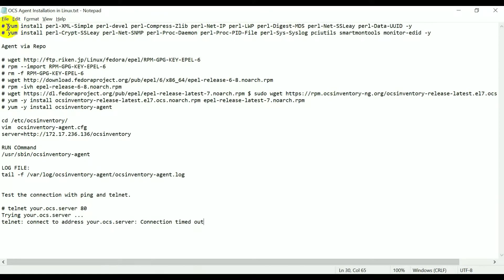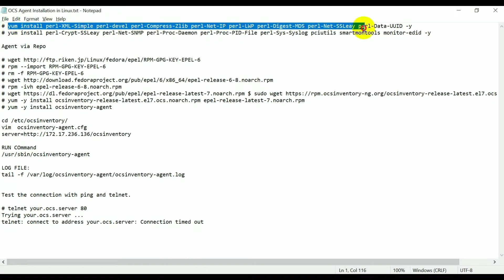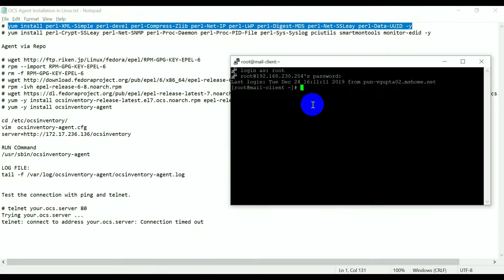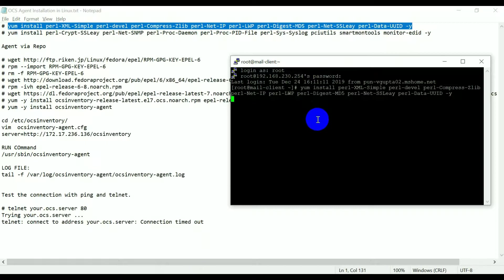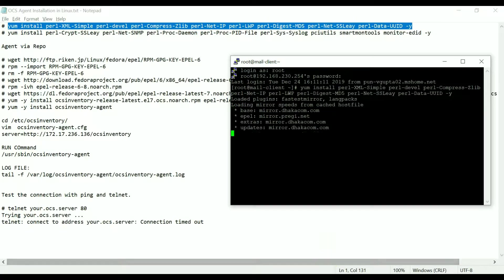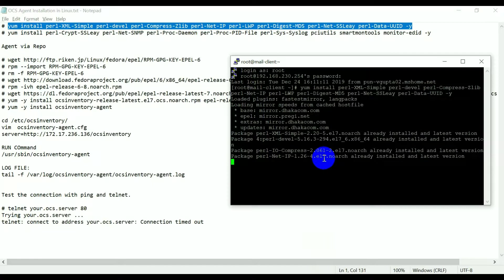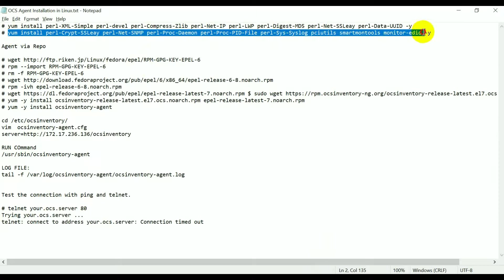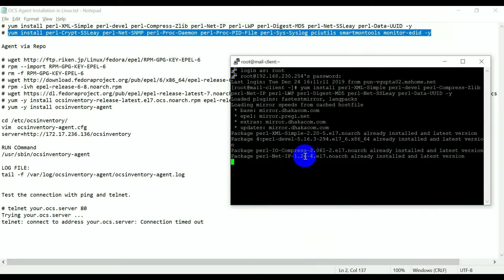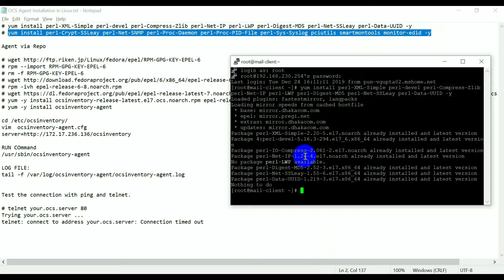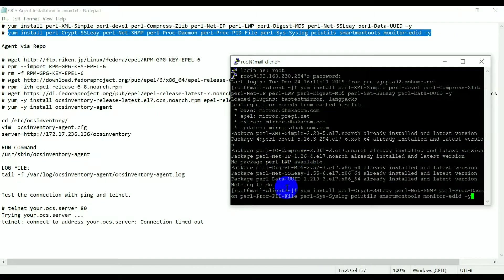First we need to install Perl packages and all their dependencies on the client machine. After that, more dependency packages related to the same. Here it is saying already installed, so all packages are already installed on my machine.